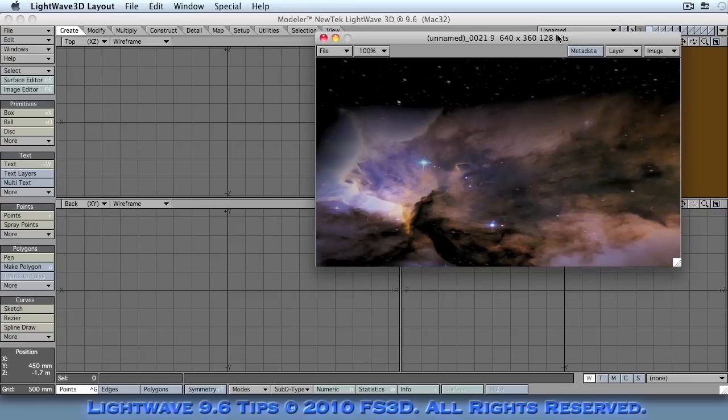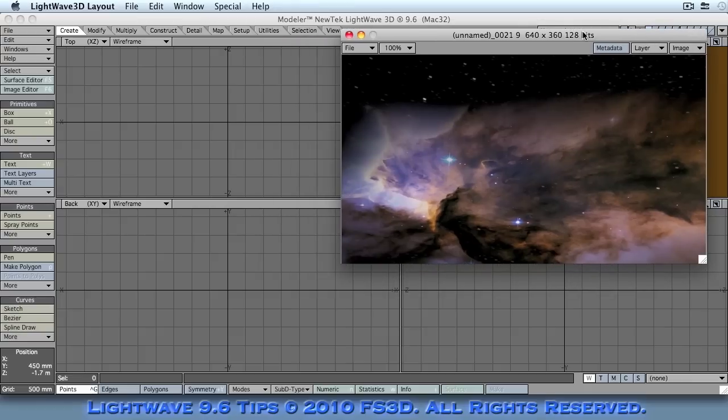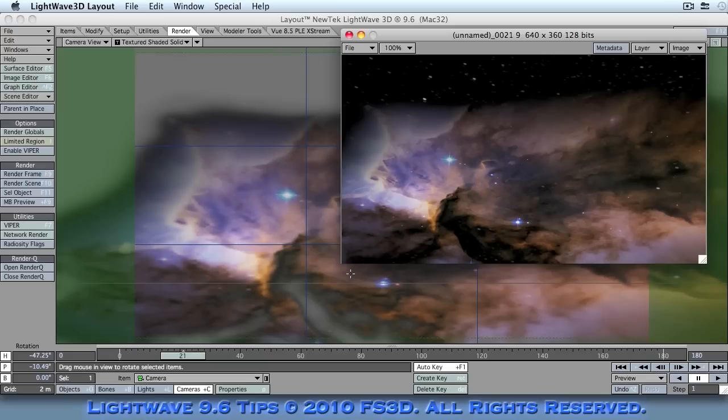As you can see here we have an image of a nebula. Now if we go over to layout, you'll see one that I prepared earlier.